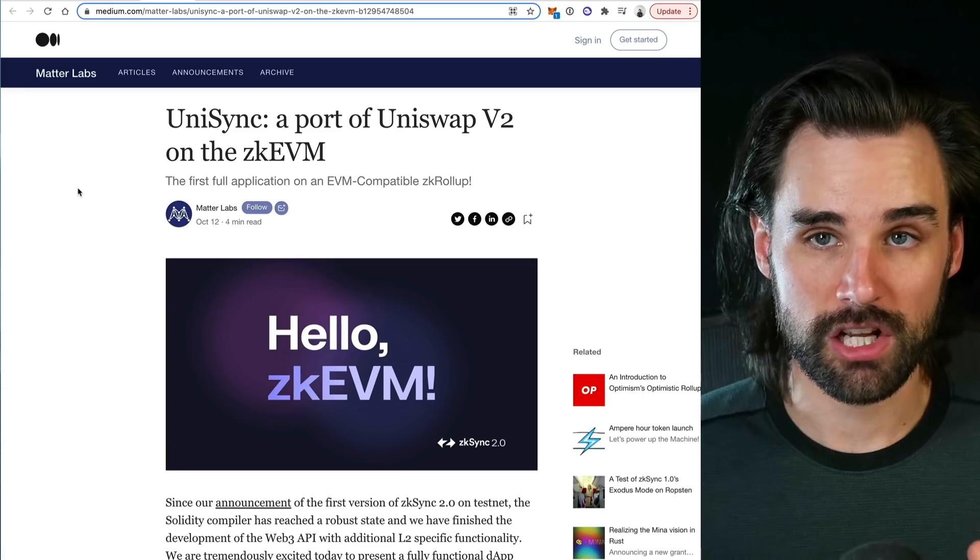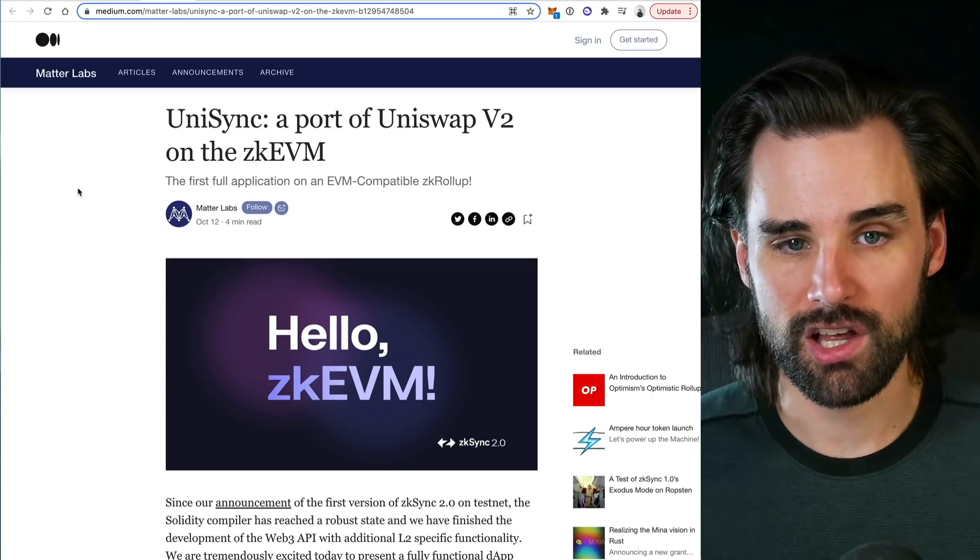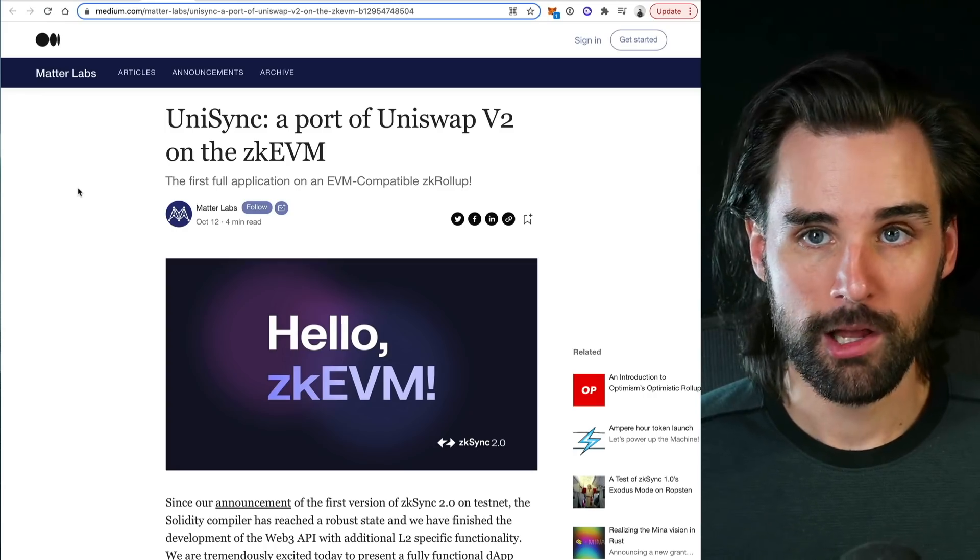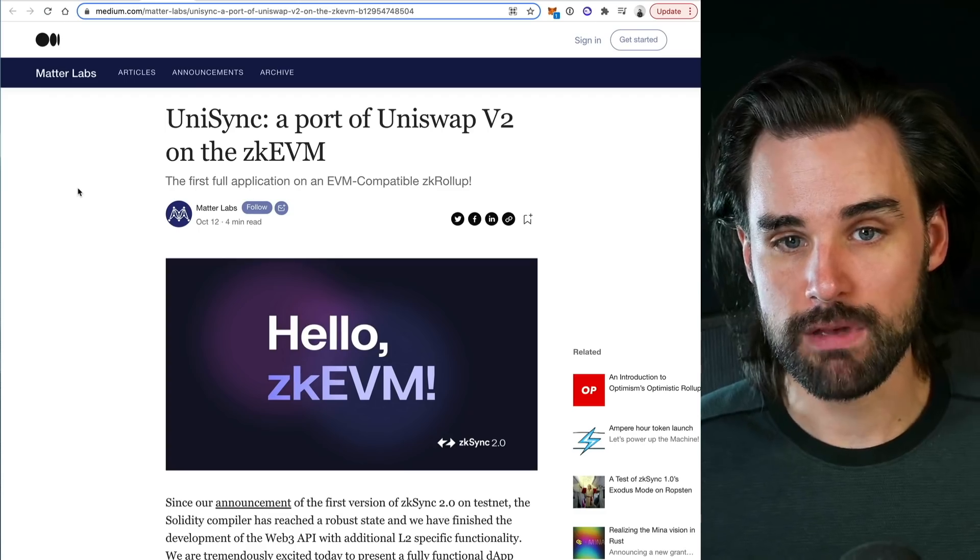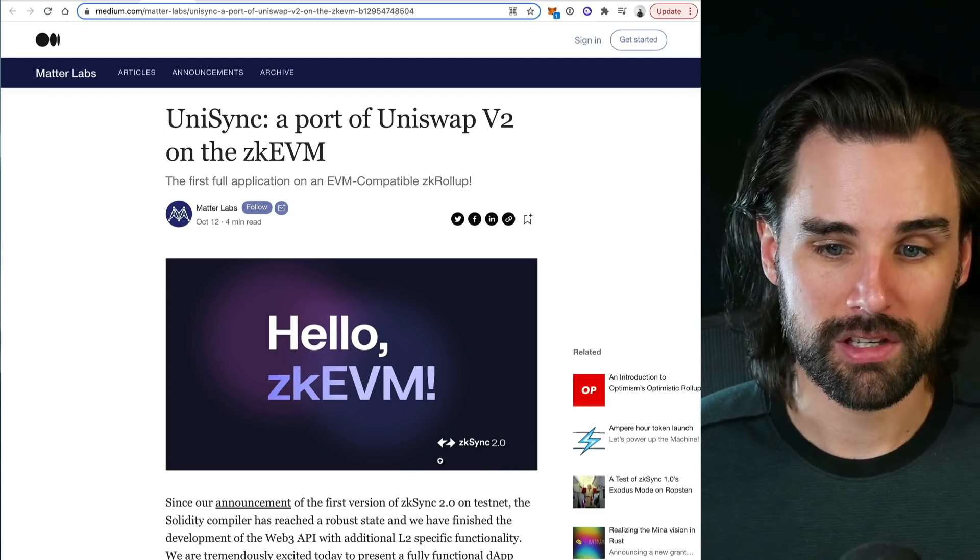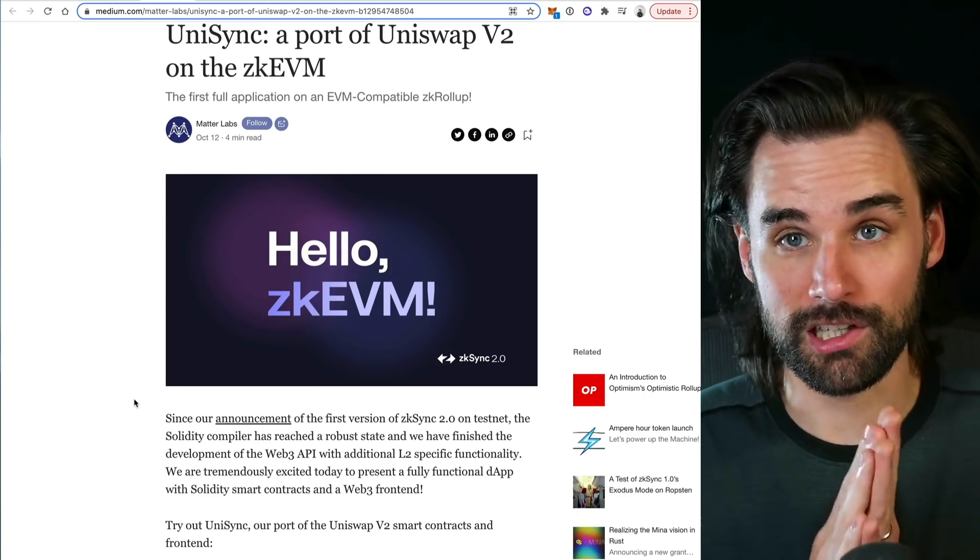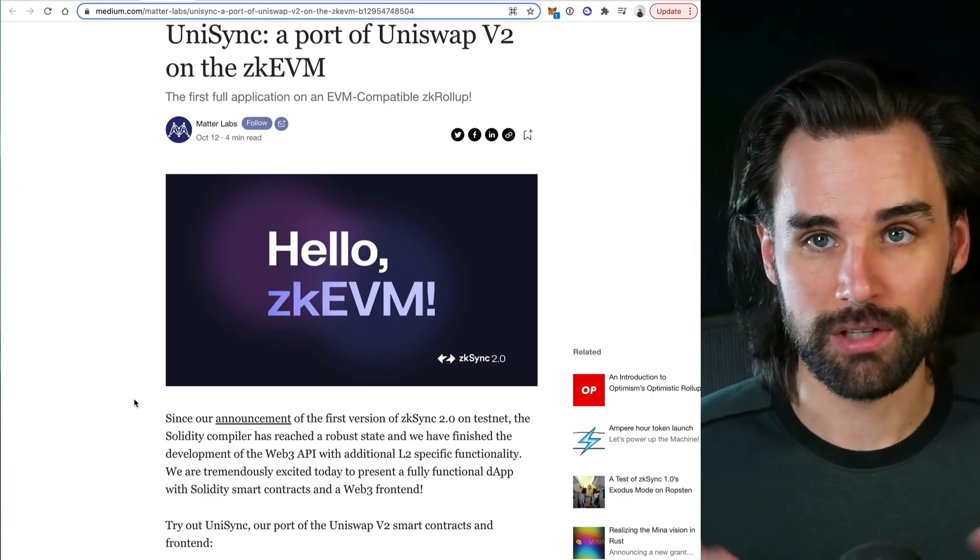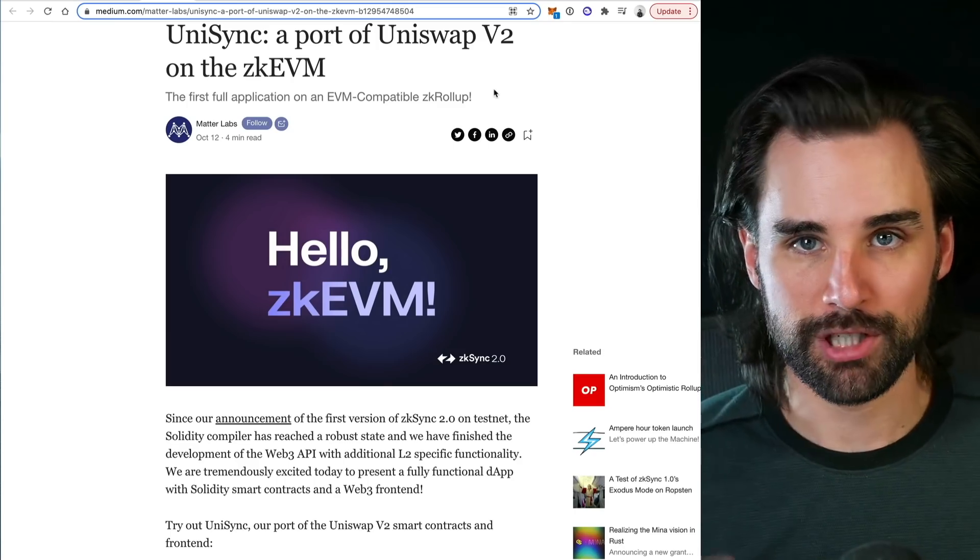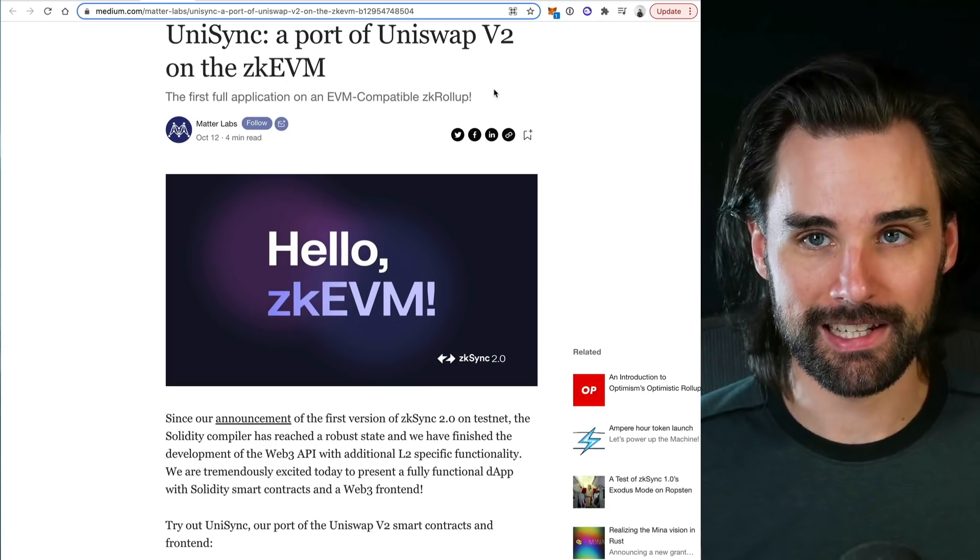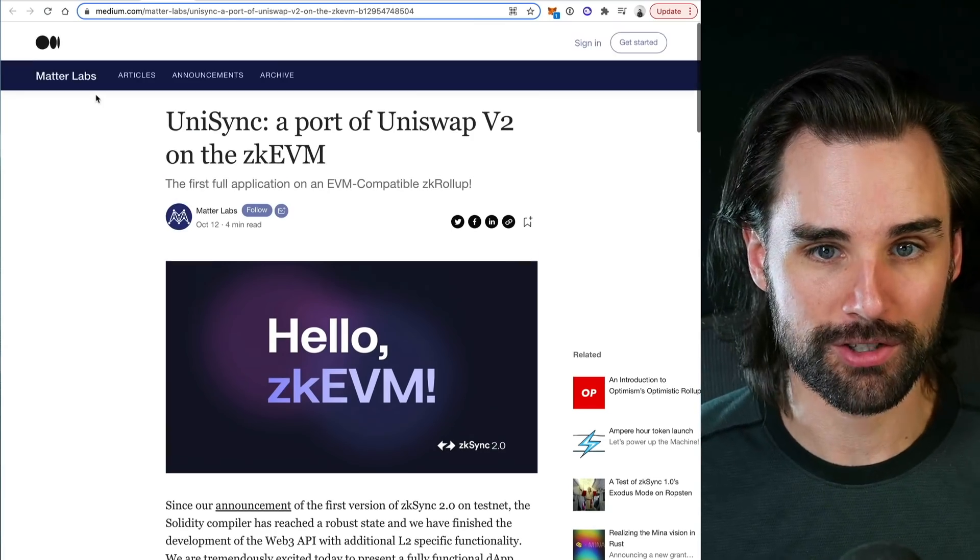They've just launched a version of Uniswap version two, which is a Solidity application that runs on layer one Ethereum that can now be ported over to ZK Sync 2.0 with their Solidity compiler. I know that's still a lot of technical jargon. If you're already a blockchain developer you might've caught that and said 'oh wow, that's amazing.' But if not, let me break this down and connect the dots so you can see why this is such a massive deal for the long term.